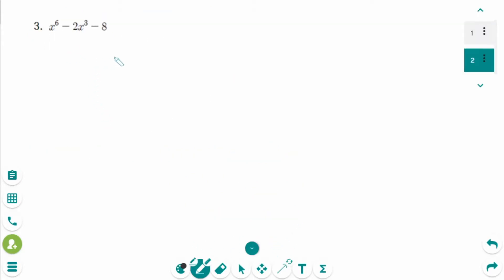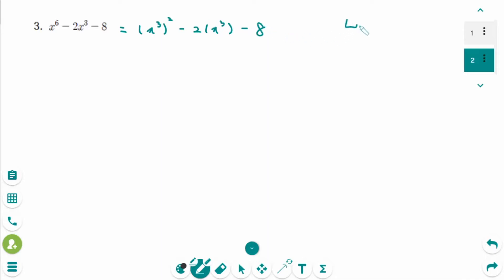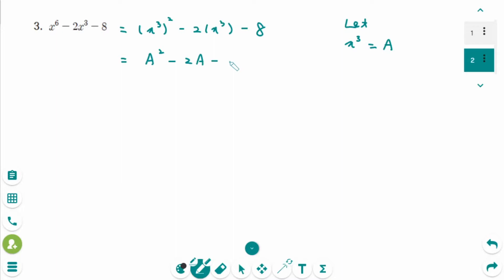Number 3. This trinomial can be rewritten as x cubed squared minus 2 times x cubed minus 8. Then let x cubed be large A, which becomes A squared minus 2A minus 8.